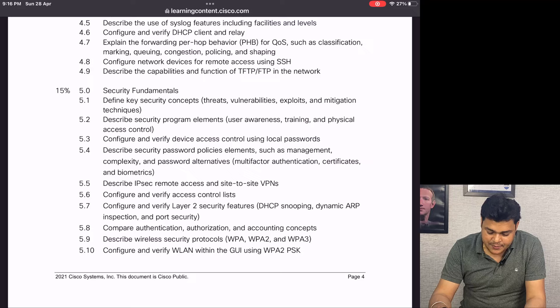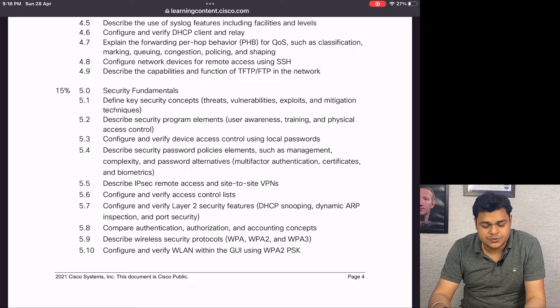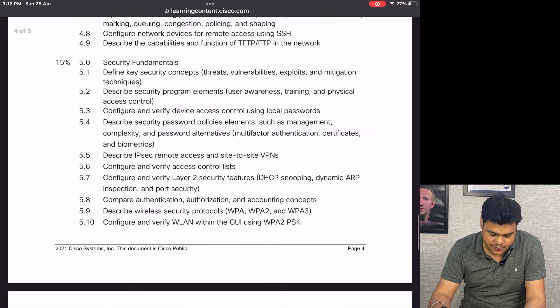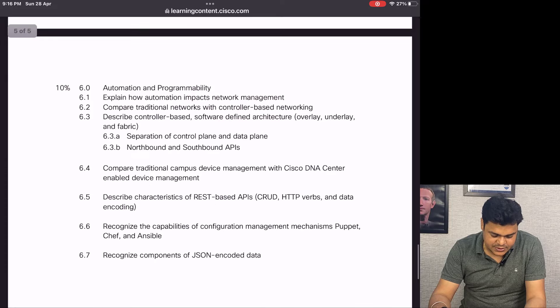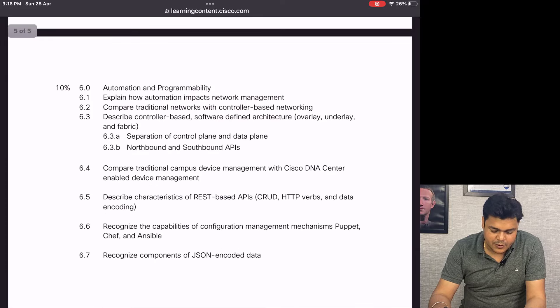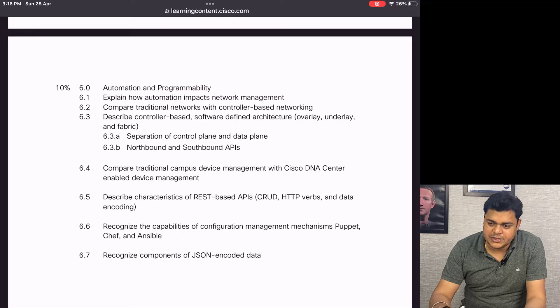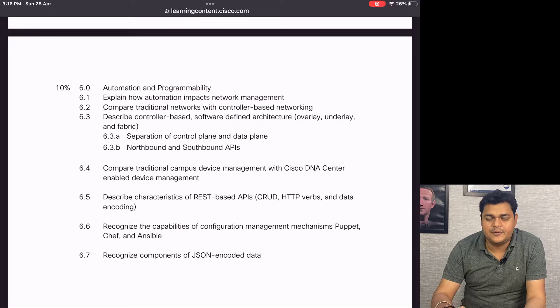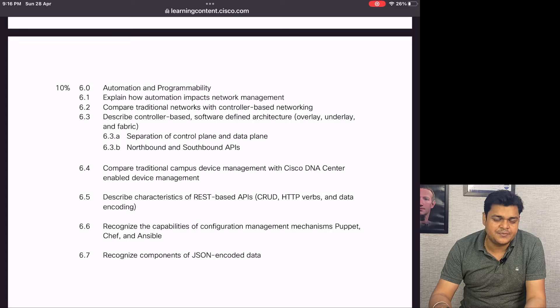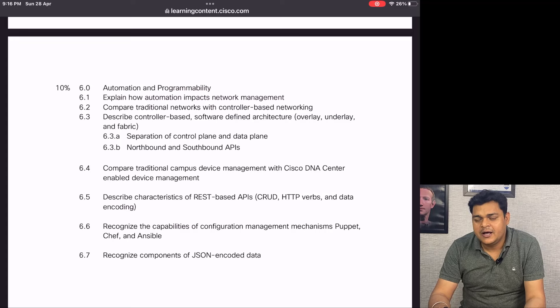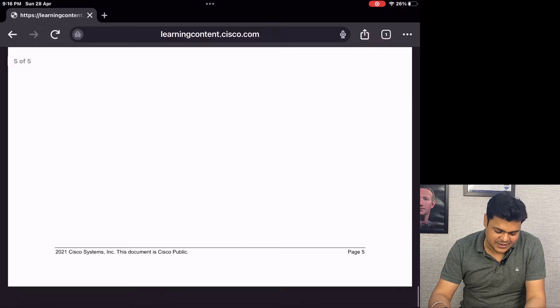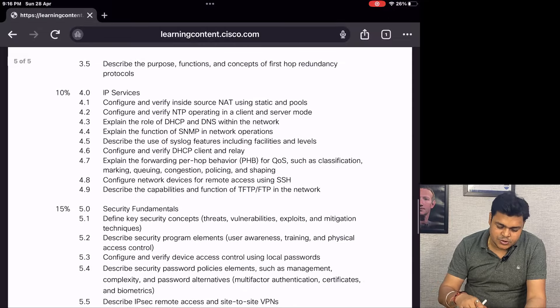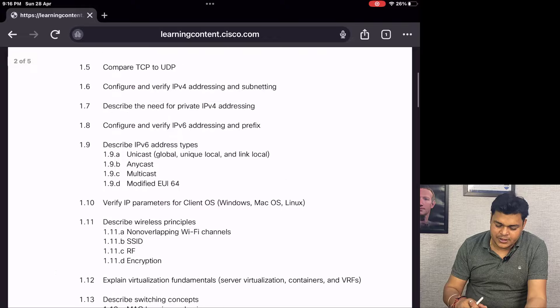This will definitely help you understand which types of issues may occur in our real environment. The last one is 10% - you will get questions from Automation and Programmability. The meaning of automation and programmability is how to handle our network infrastructure by executing commands and using scripts to manage network interfaces.